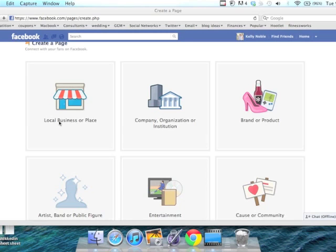However, if you work from home or you're a large corporation that does not have a single retail location, then you would probably want to go with a company, organization, or institution, or brand or product.